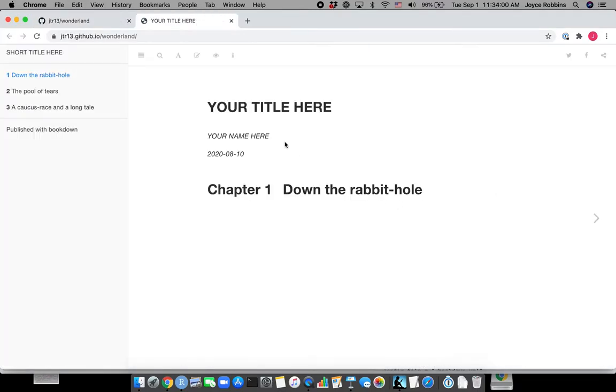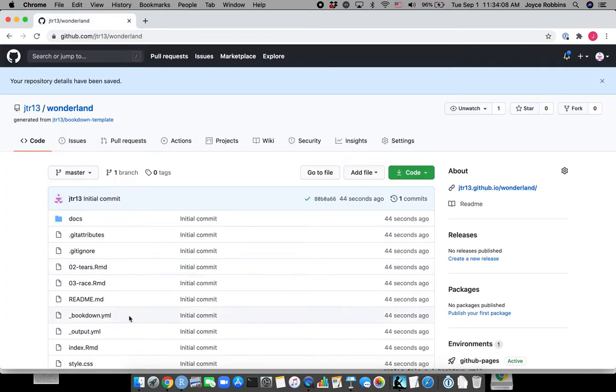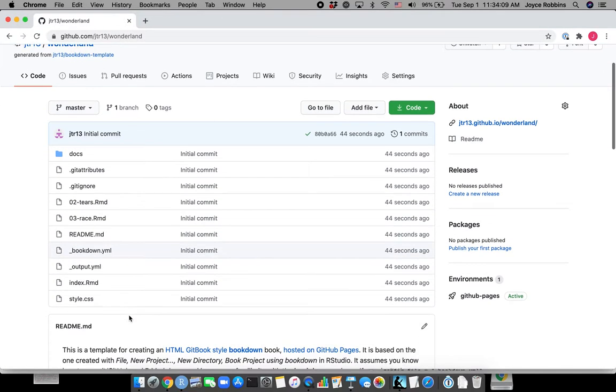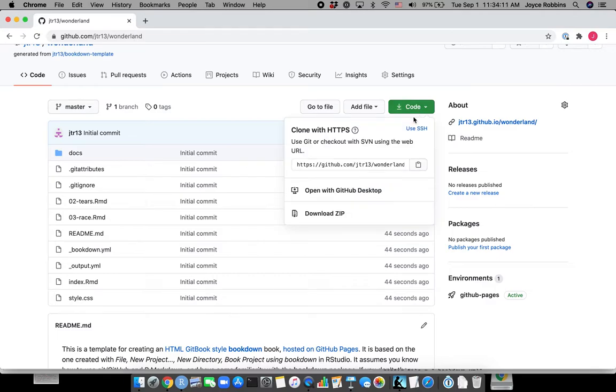So now we're going to need to clone the repo and make some changes so that it actually has your name and title. We do that by clicking the code button and copying the link.